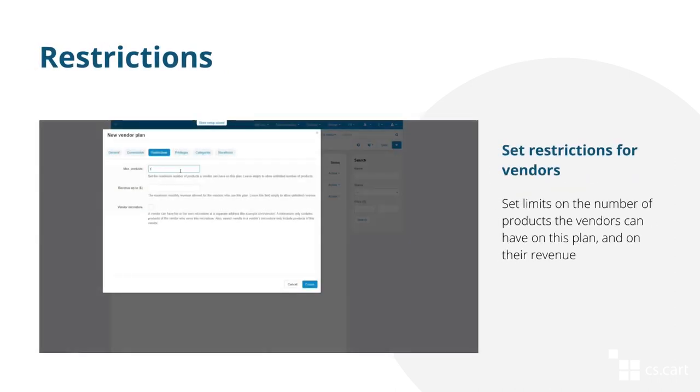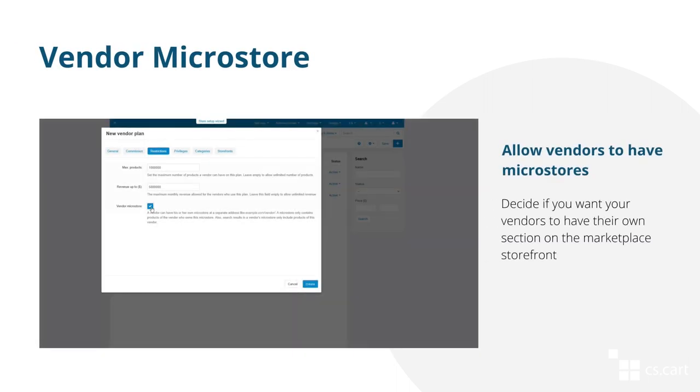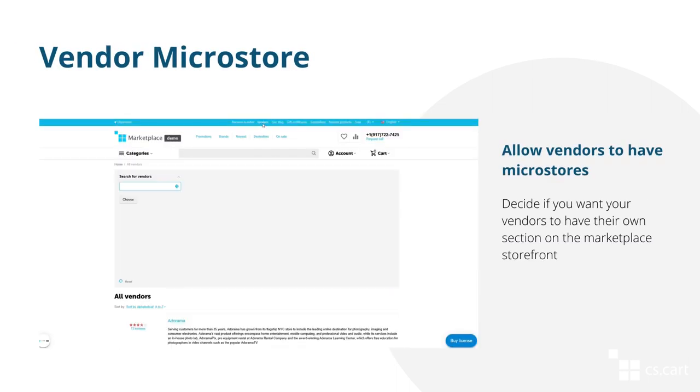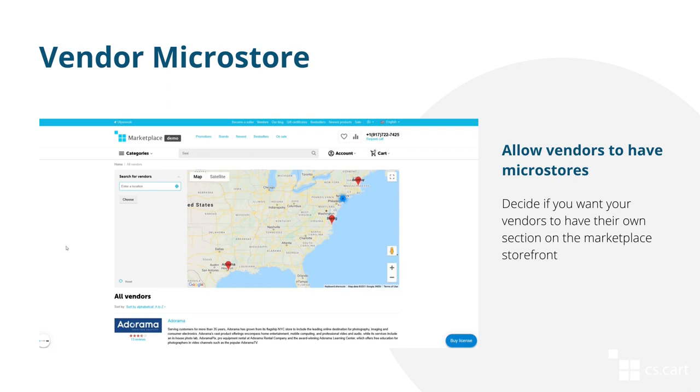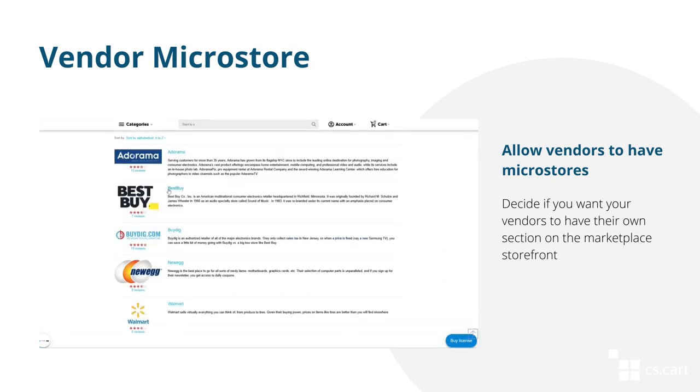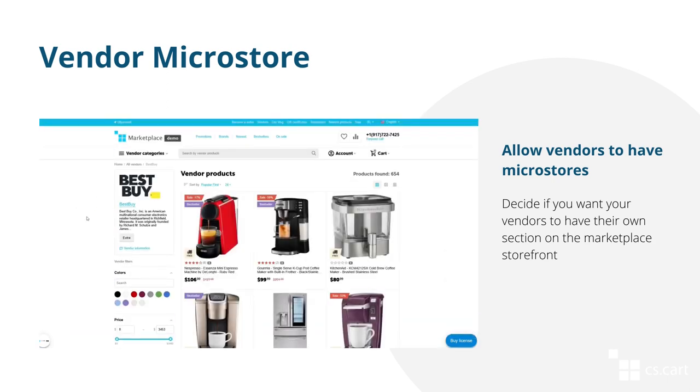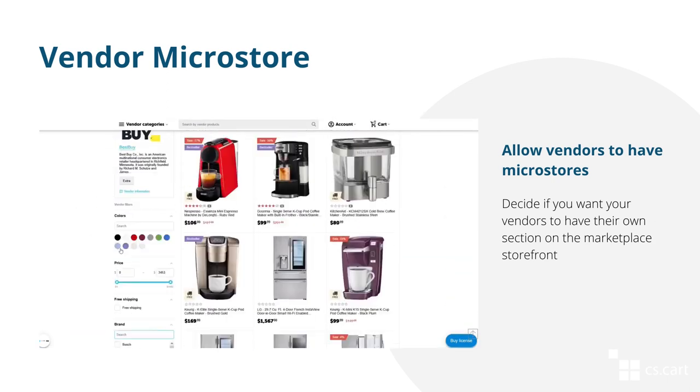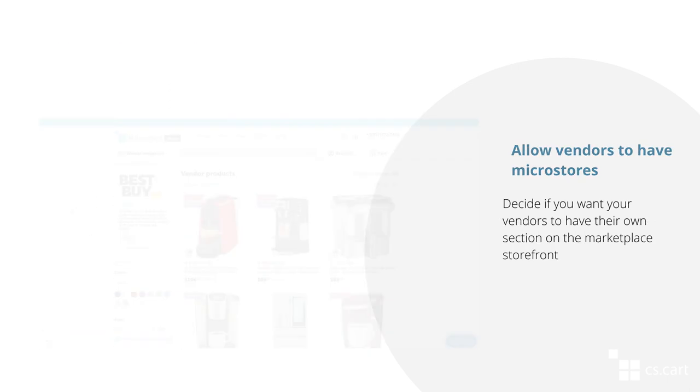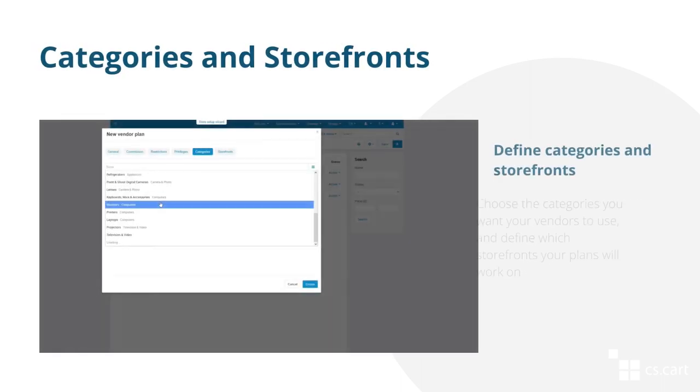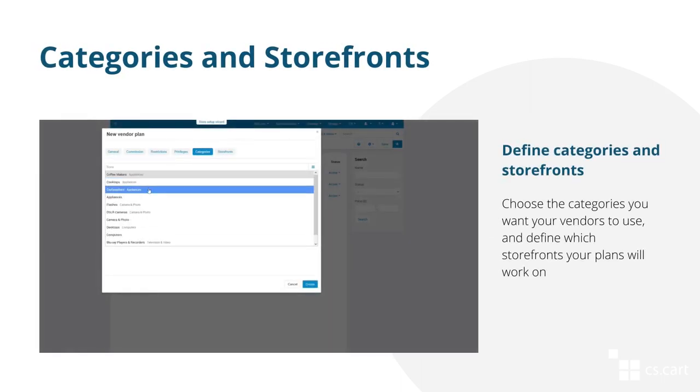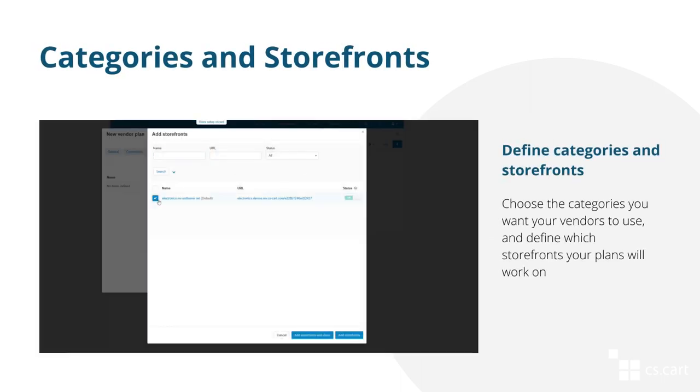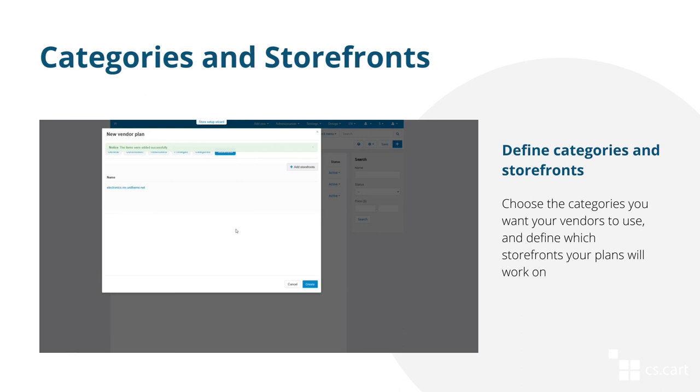Set limits on the number of products the vendors can have on this plan and on their revenue. This will allow you to give more opportunities to vendors with premium plans. Allow your vendors to have their own microstores. The microstore is a section on your marketplace that has only the products, categories, and filters of a specific vendor. Define which categories a vendor can use and the storefronts where a specific plan will be available.